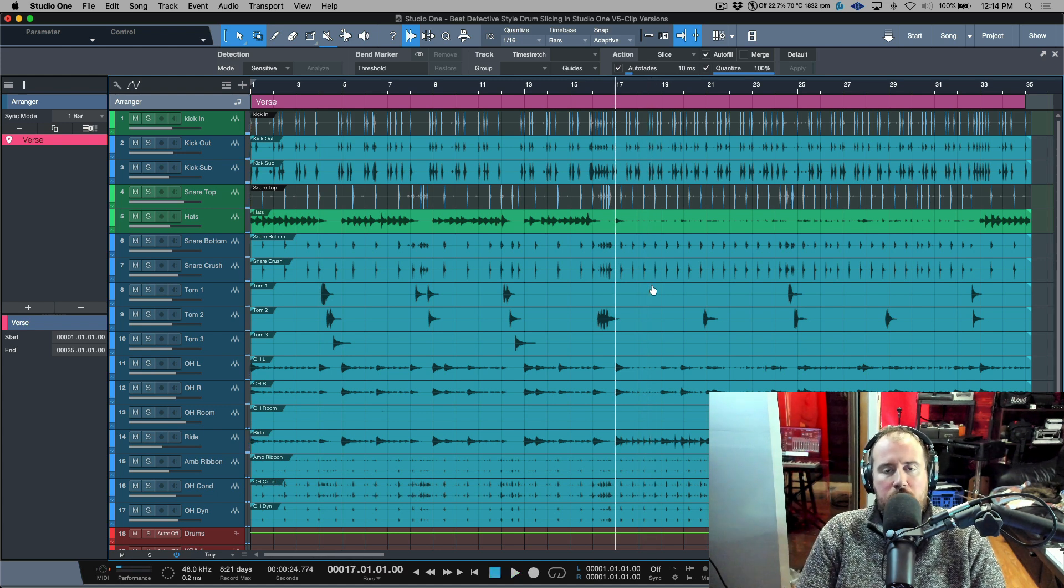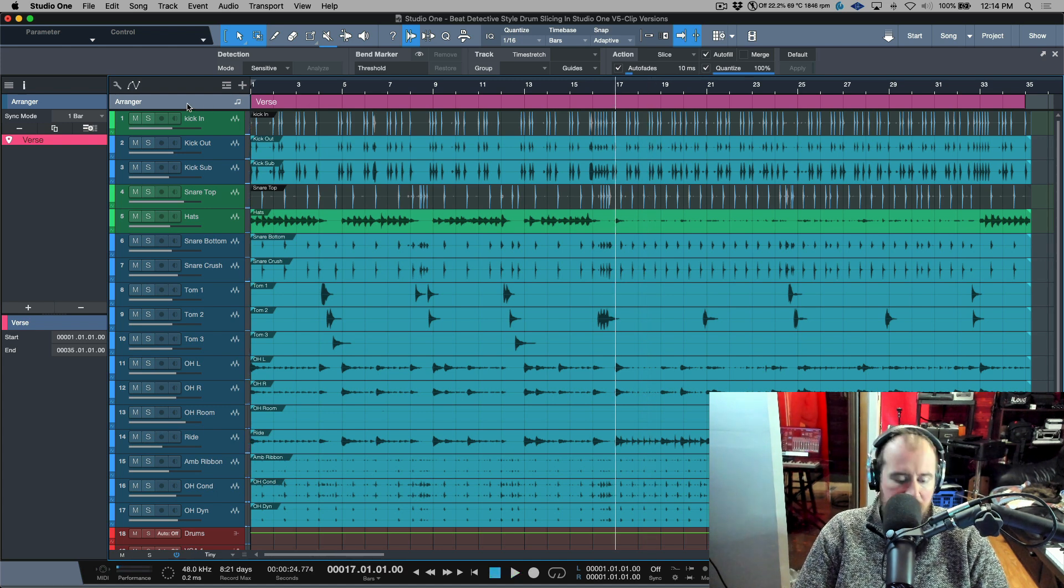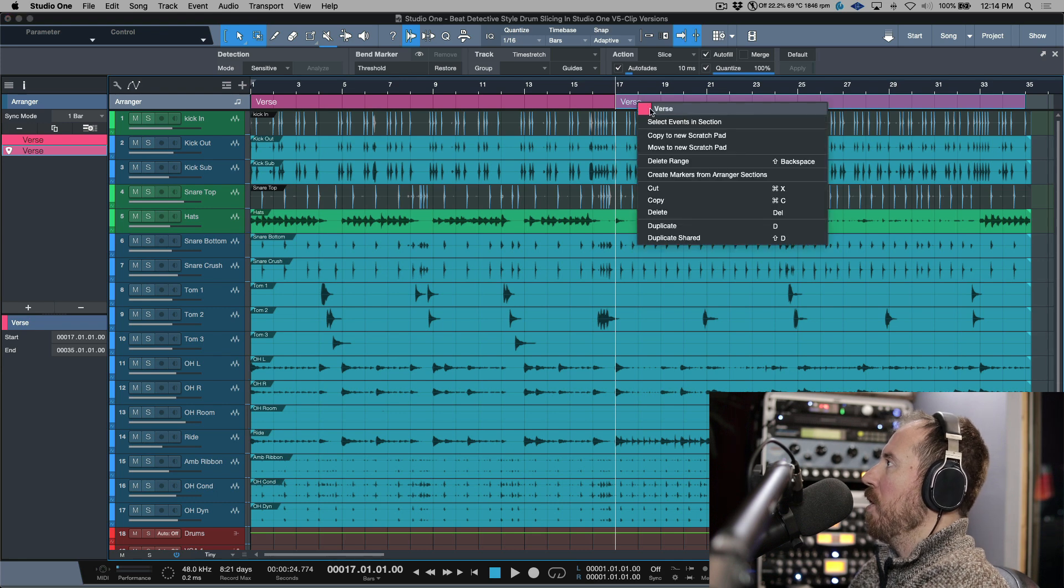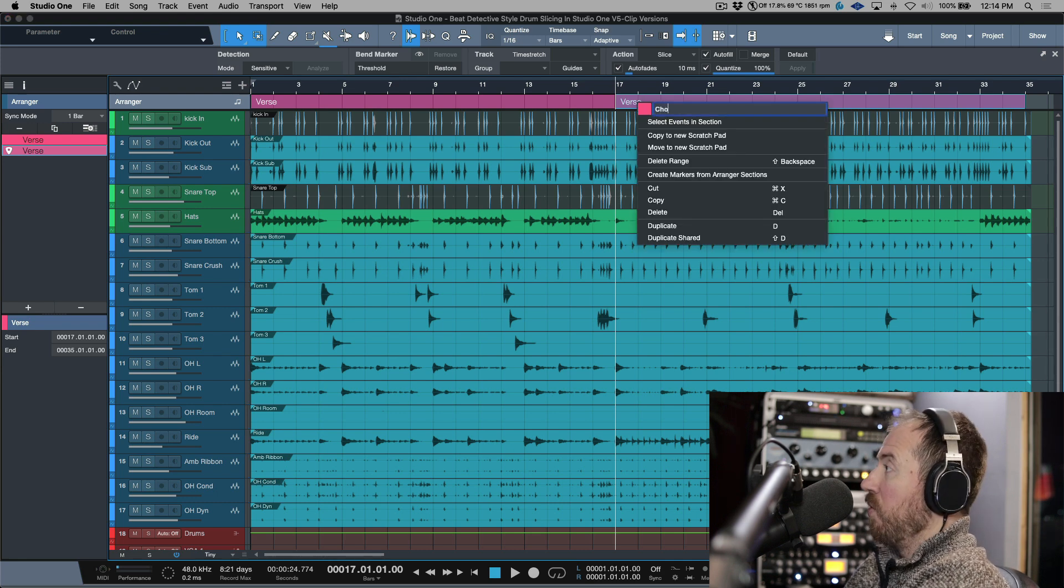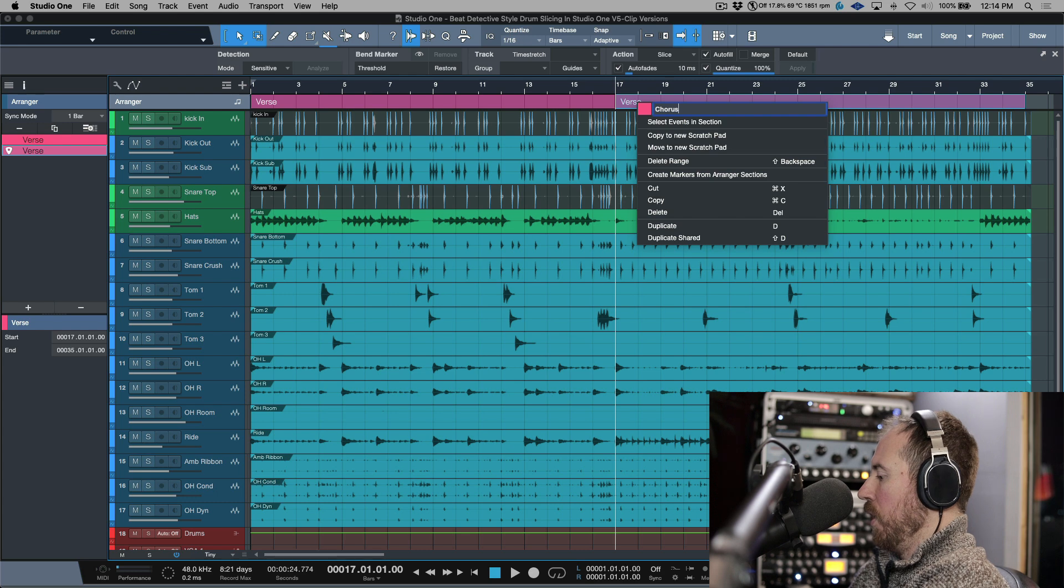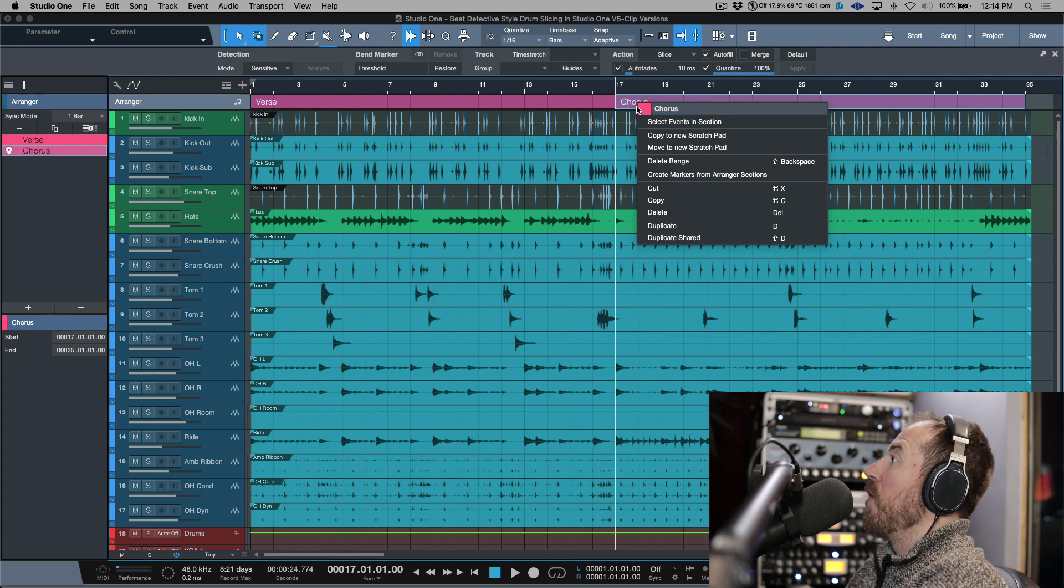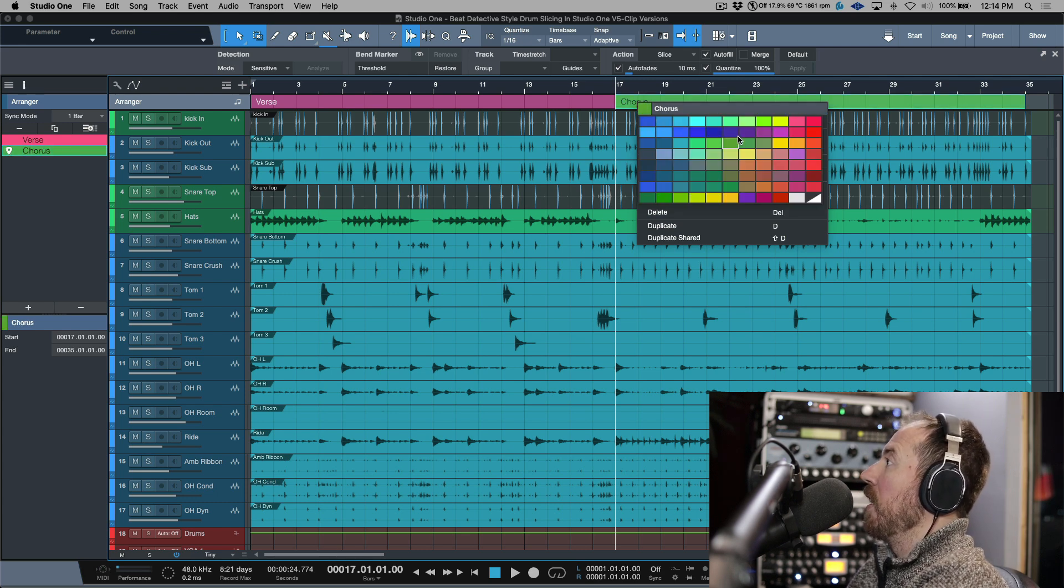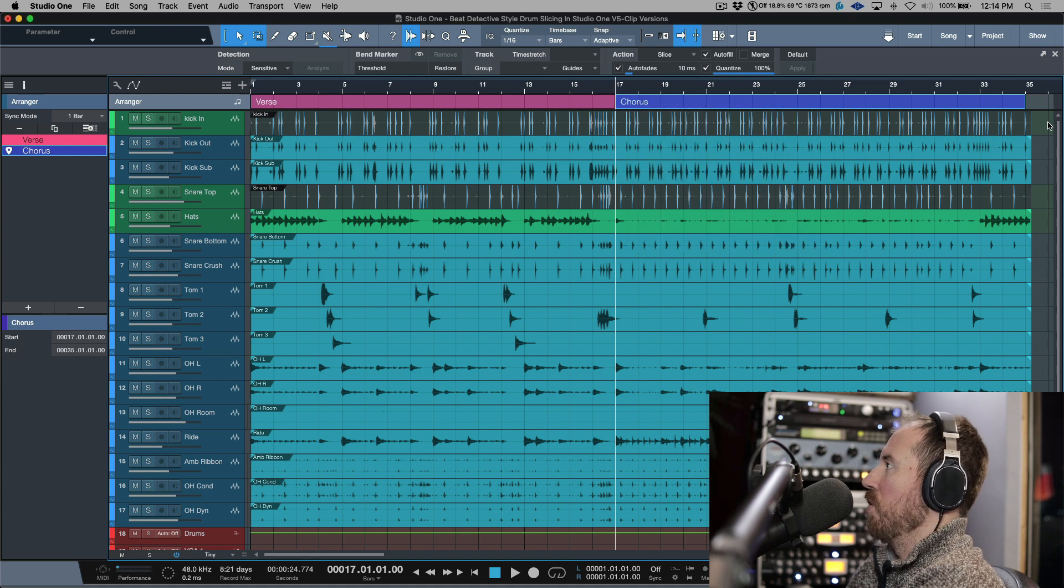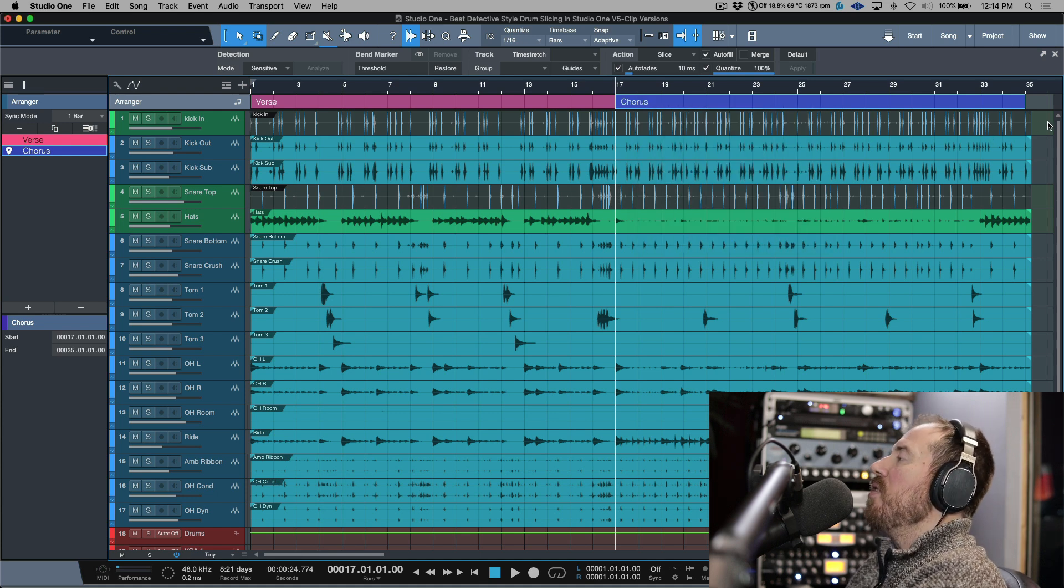Now let's move over to bar 17. So these two different parts of the arrangement are distinctly different. Let's split the arranger track, and I'm going to right-click and name this, for example, just for sake of demonstration, we're going to call this Chorus. Now let's also give it a completely different color in terms of the arranger track.